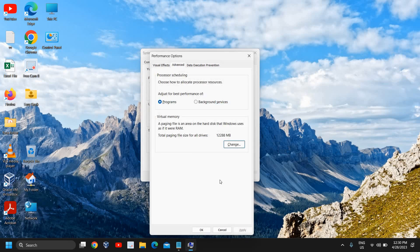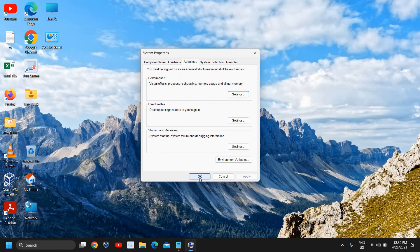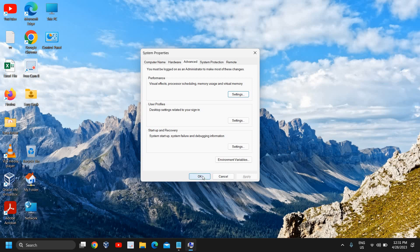In this manner we are increasing the virtual memory to increase the gaming experience, performance, and FPS. This will definitely boost your PC because when the system is lacking RAM, this virtual RAM will be considered as RAM.